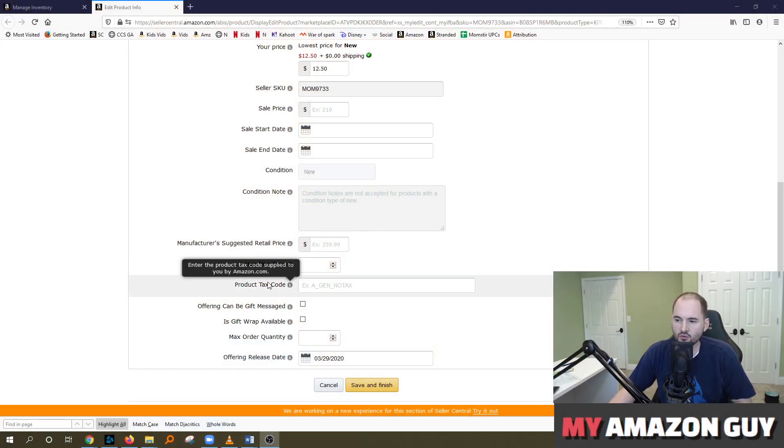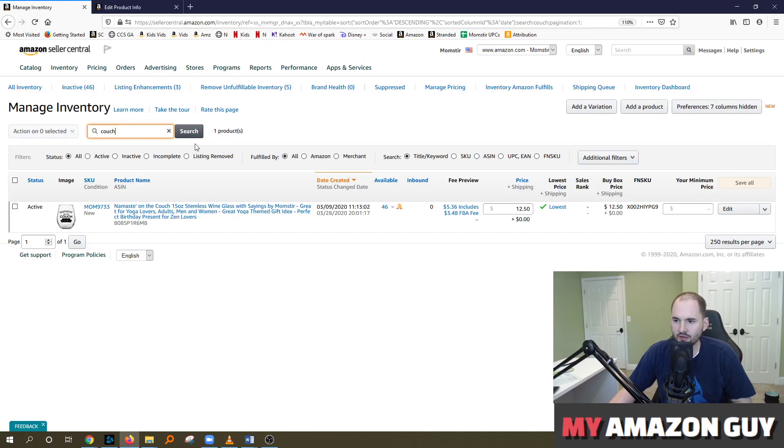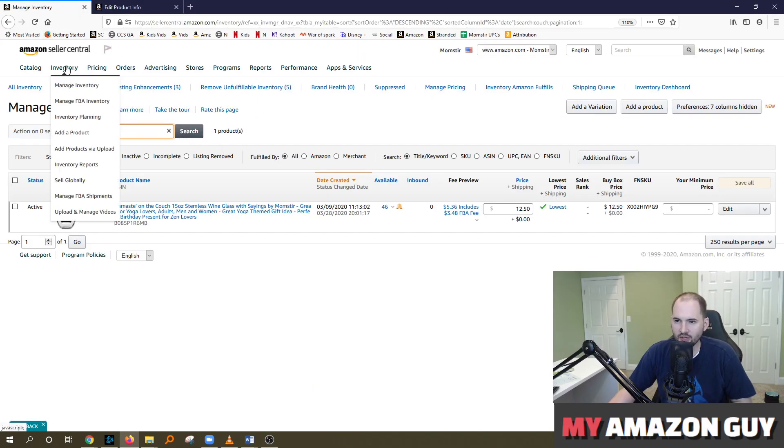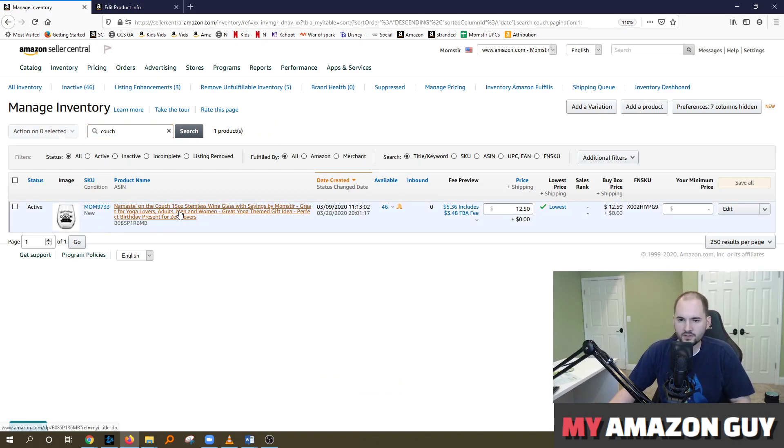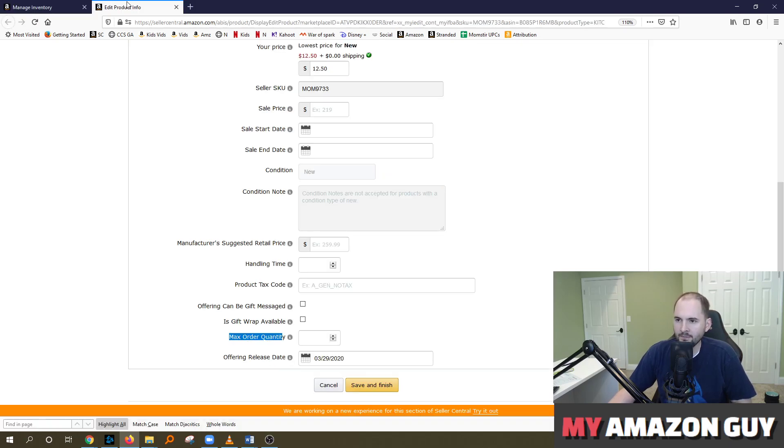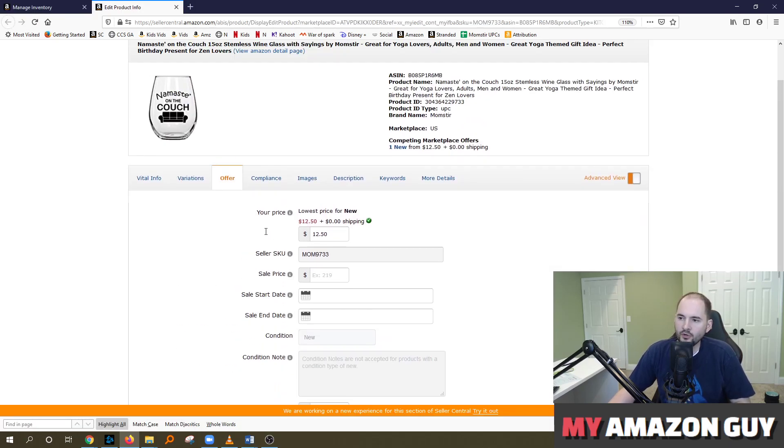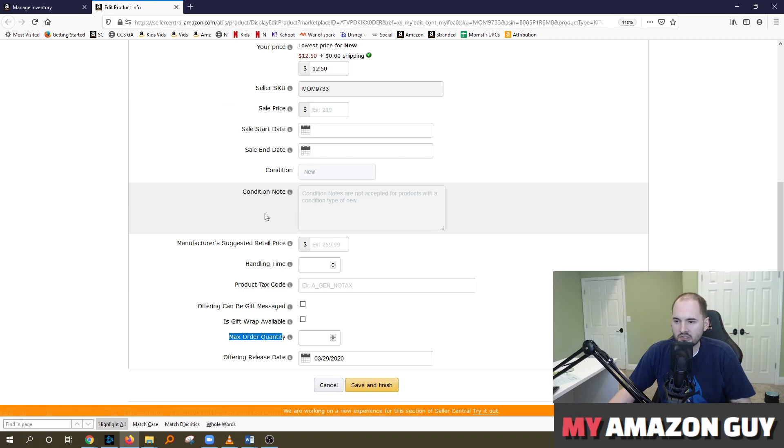So to get to this screen where the max order quantity is, you go to your Seller Central inventory, manage inventory location, and then pick any product that you're concerned about. And I'll talk today about why you might want to set a max order quantity and simply hit edit. This will bring up the offer page by default.